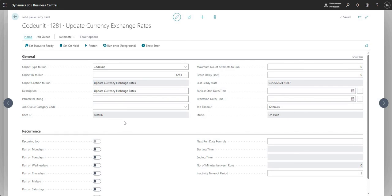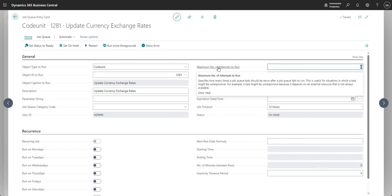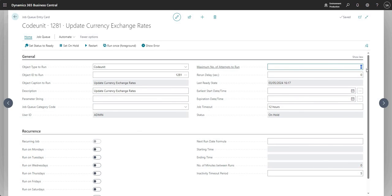We have Maximum Number of Attempts to Run. You can set this above zero so that if the job fails — whether due to a dependency on another job within Business Central or outside of it — it can try again. Related to this is the Rerun Delay: if the job fails, it will run again based on this field, and you can set a number of seconds to delay the start of the next run.